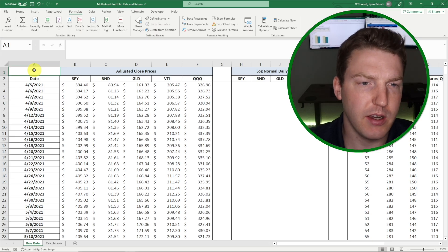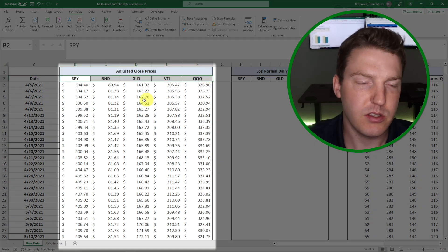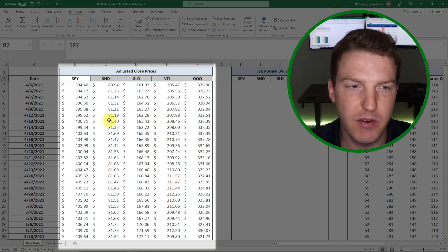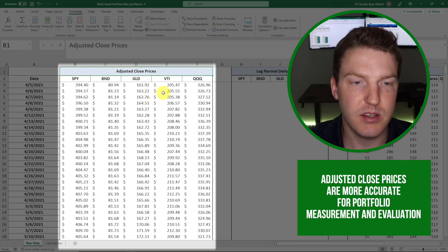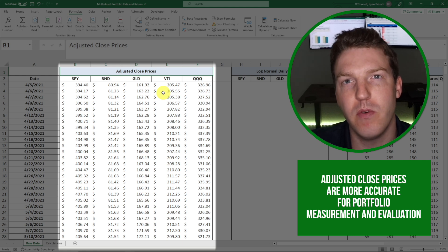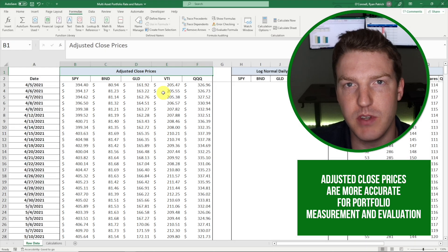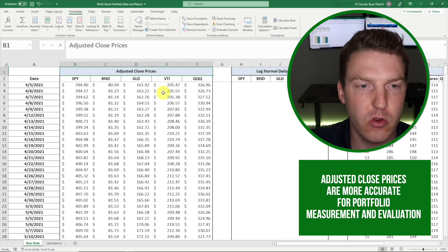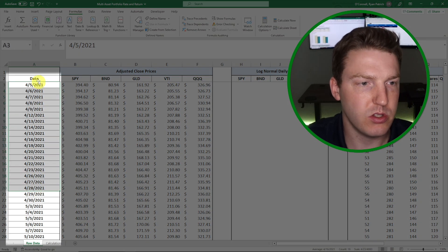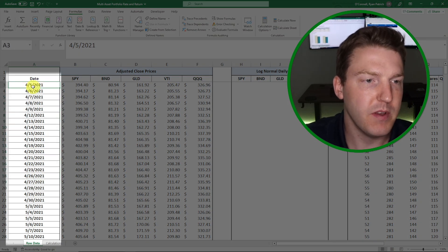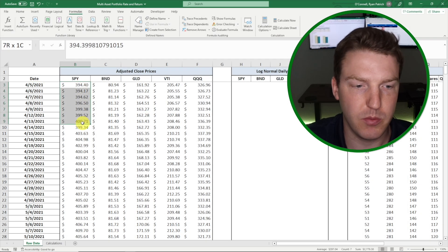The first thing we're looking at are adjusted close prices for five different securities, so our example portfolio is five different securities. We're using adjusted close prices because they are more accurate for portfolio measurement and evaluation, as they include the effects of dividends and stock splits. So make sure you're using adjusted close prices. We have this data for two years, starting from the 5th of April 2021 going all the way to the start of April 2023, and we've got the prices for every day.